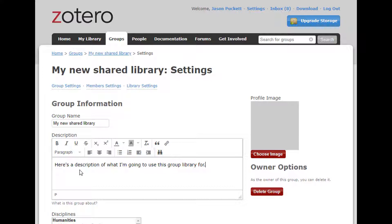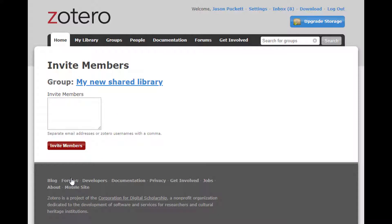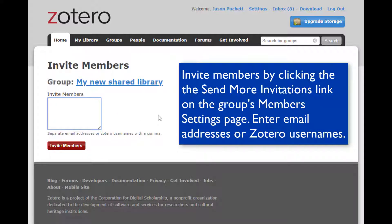You can customize the description, add an image, a website link, and so on. You can add members to your group in a couple of ways. If it's a public group, people can find it by searching for Zotero Groups and clicking the Join button on the profile page. If it's a closed group, a group administrator has to approve the membership request.